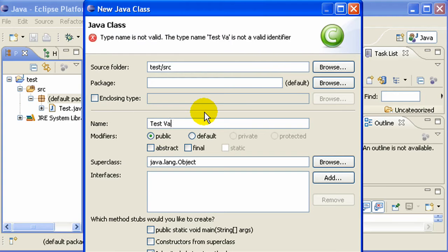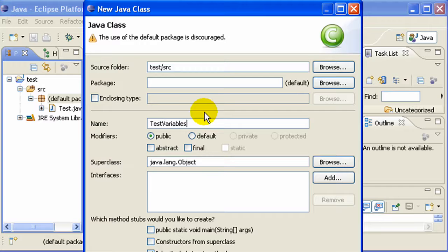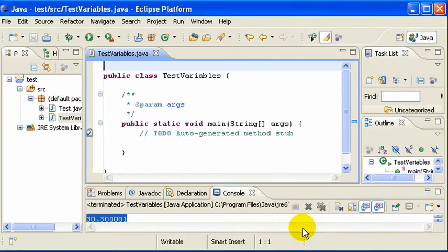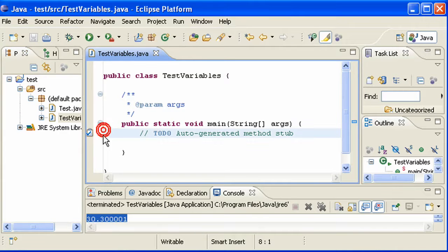Create a new Java class called 'test variables' and make sure you select the main method so it gets generated. So we have this empty class with an empty main method.